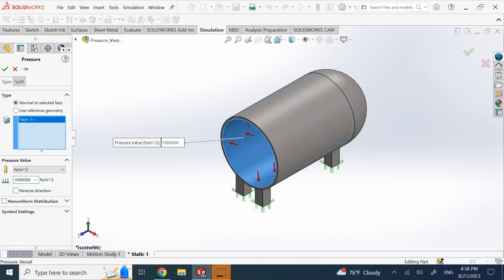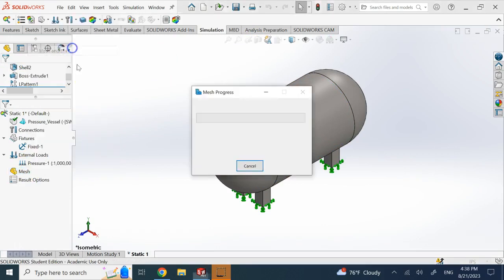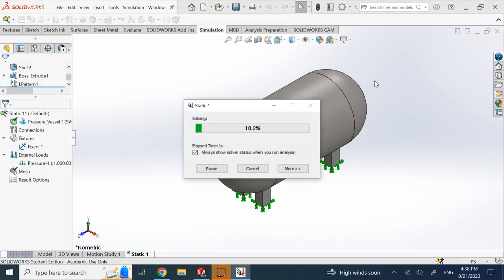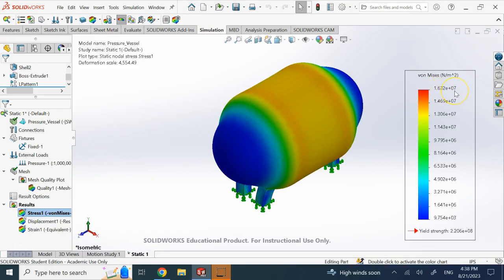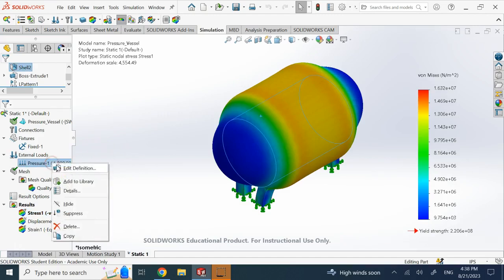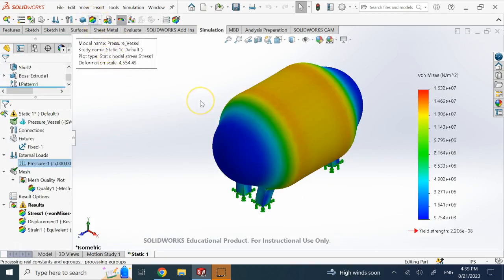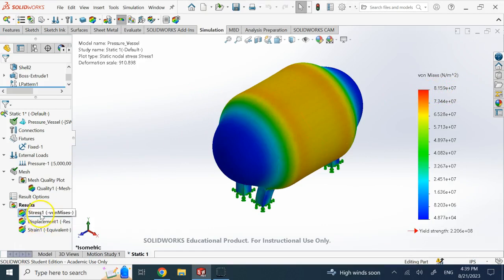Here you see I have one megapascal. I okay that, then mesh and run. Looking at the maximum von Mises stress, it's about 16 megapascal. This is exaggerated — not true scale. To make it more relevant, I change the pressure to five megapascal and run it one more time, so the stresses are bigger — now about 81–82 megapascal.